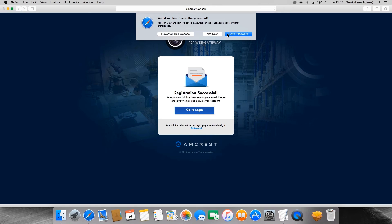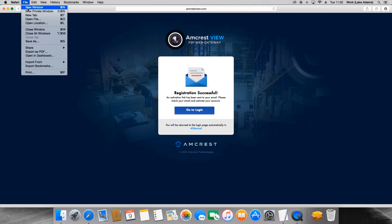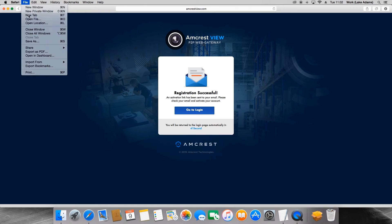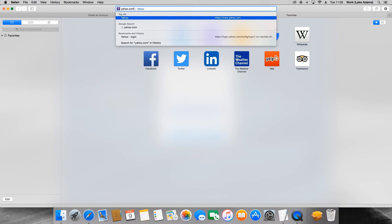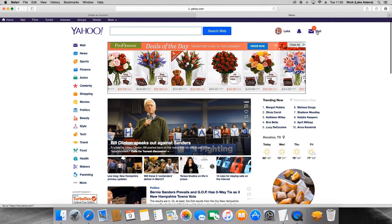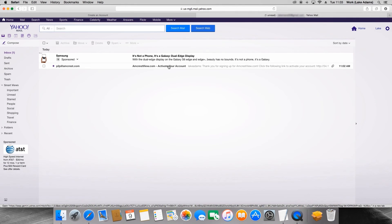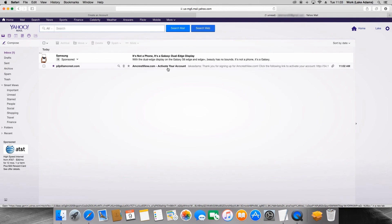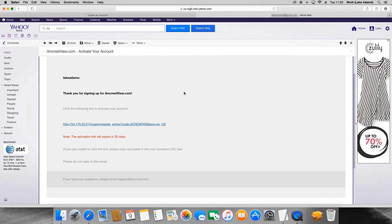Once you have done so, you'll receive an activation email. You should receive the email within two minutes. Now I'm going to open up a new tab to go to my email to get the activation email. If you do not receive the email right away, please make sure to check your junk or spam folder as it may reside in there. Once you open the email, click the link to activate the account.